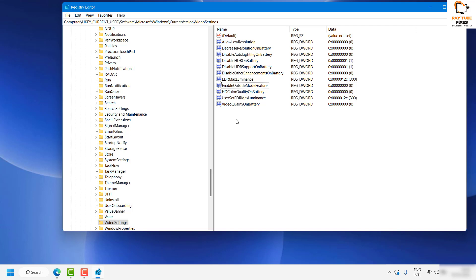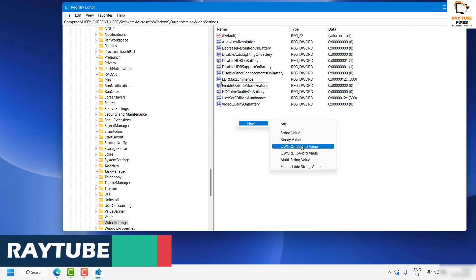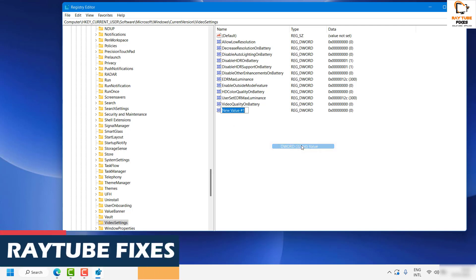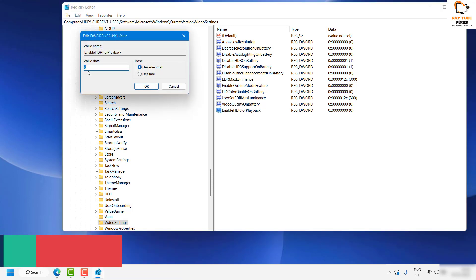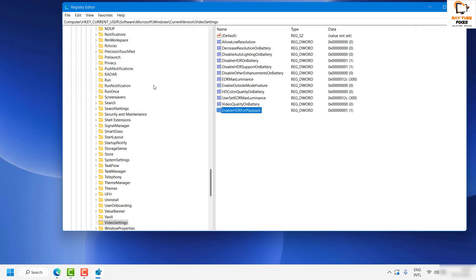What you need to do is right-click here, click on New, click on DWORD 32-bit Value, type 'EnableHDRForPlayback' and hit Enter. Then double-click on it, change the value to 1, restart your computer, and try to enable HDR in your Windows machine. That should work.